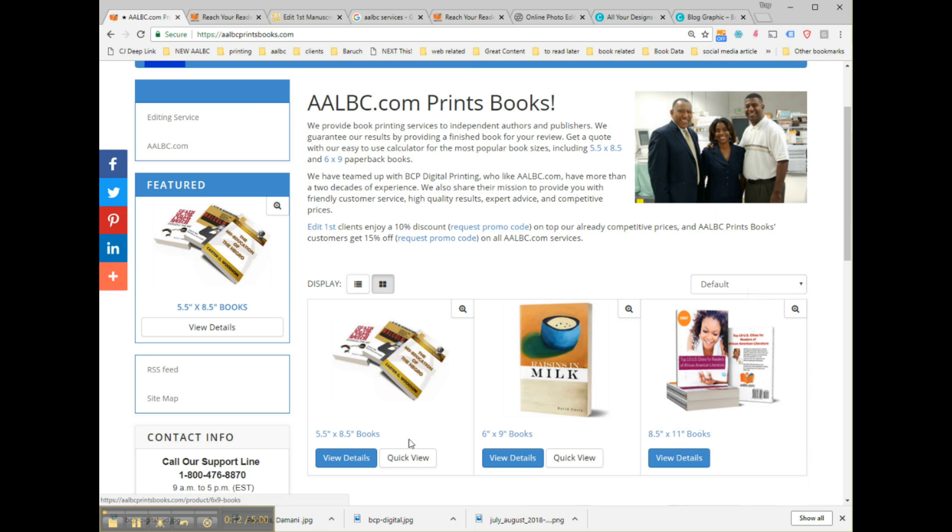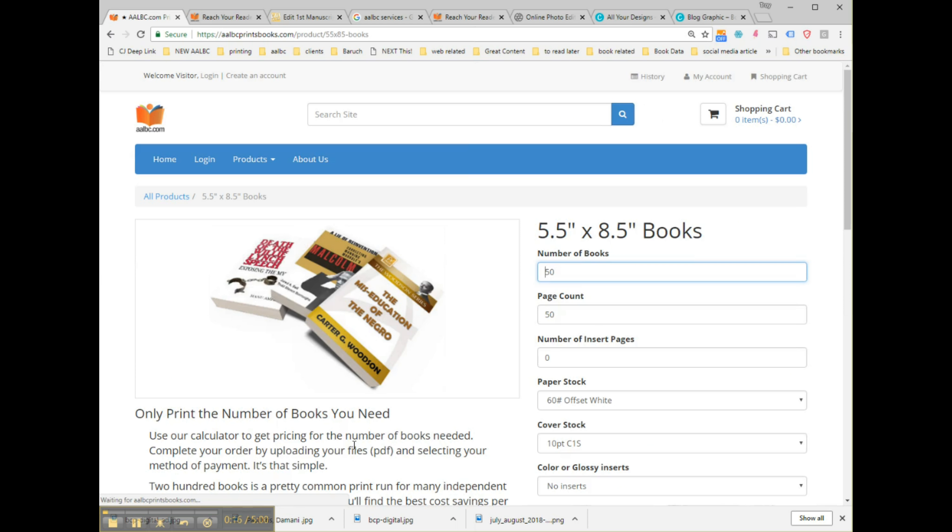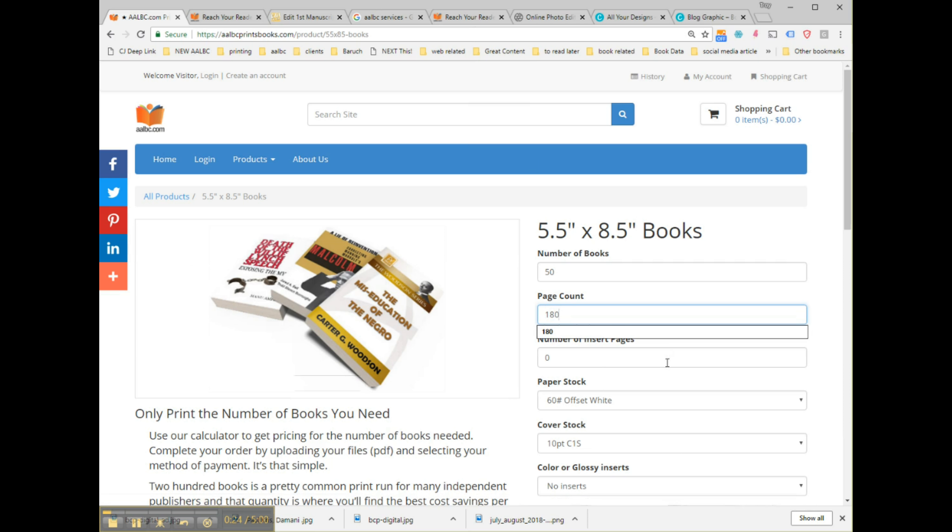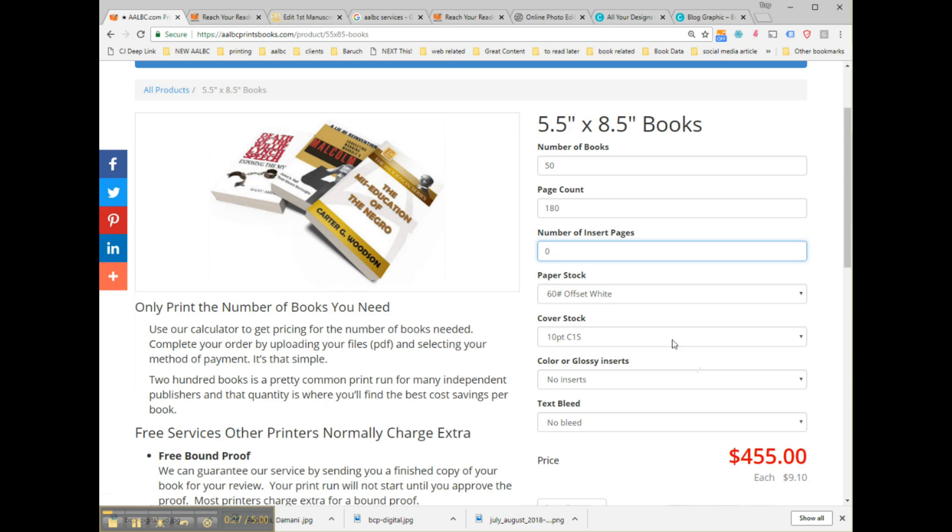and 5.5 by 8.5 inches. Let's start with 50 copies of a book with 180 pages and no inserts. Inserts are pages with color images, for example. But for a book with just plain text, we see that the cost per book is $9.10 each.